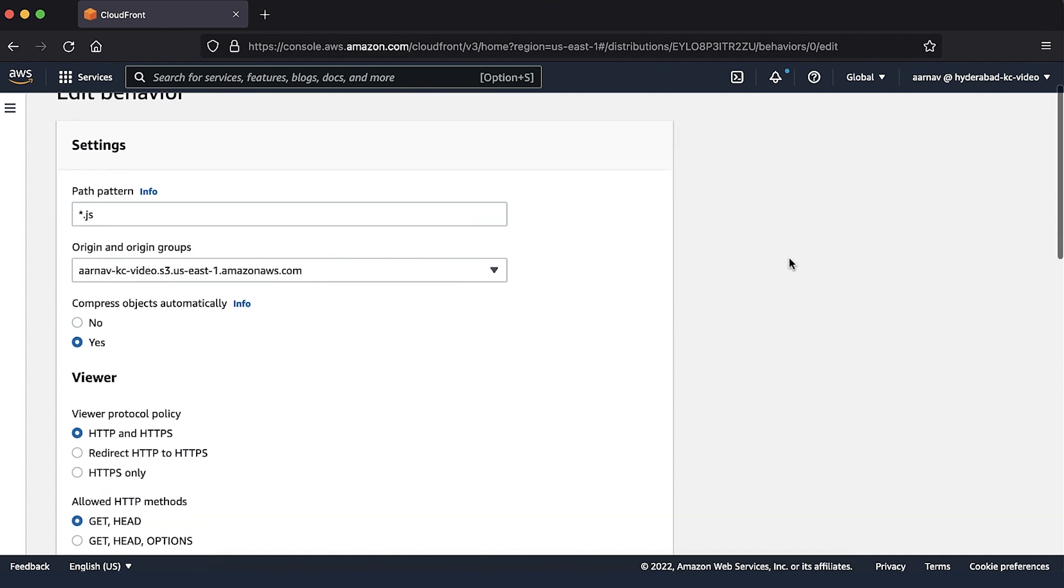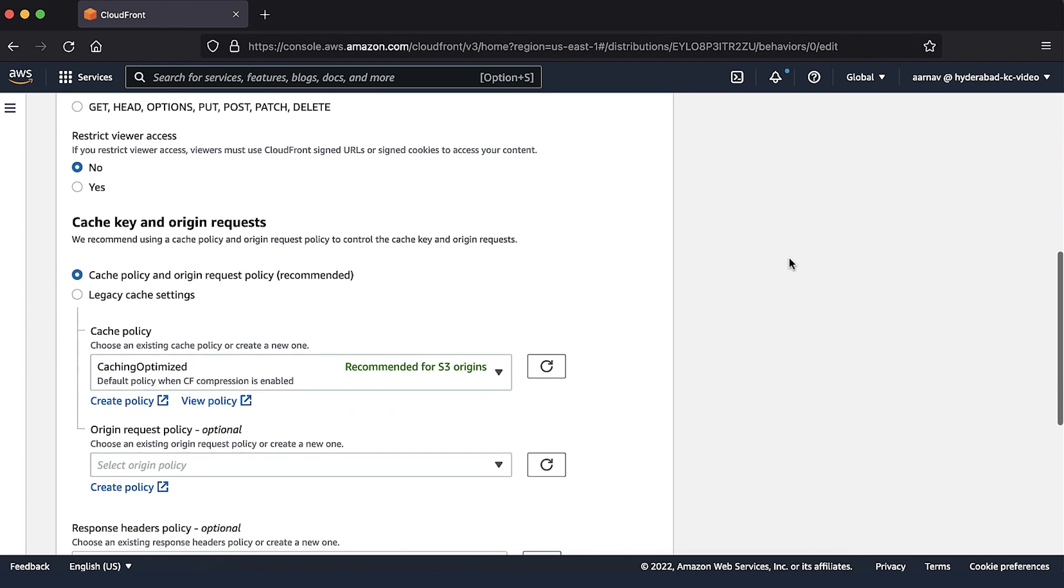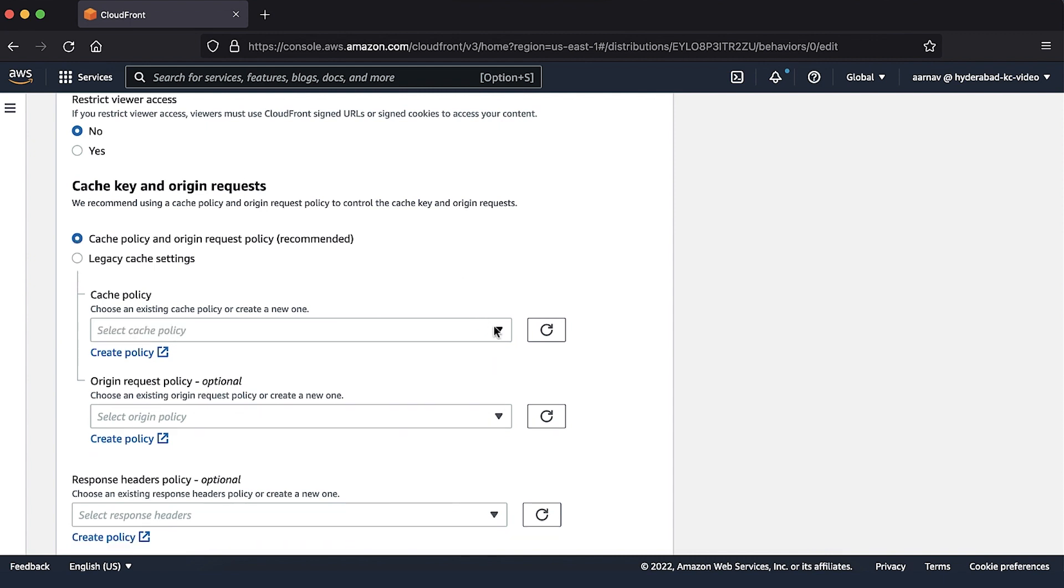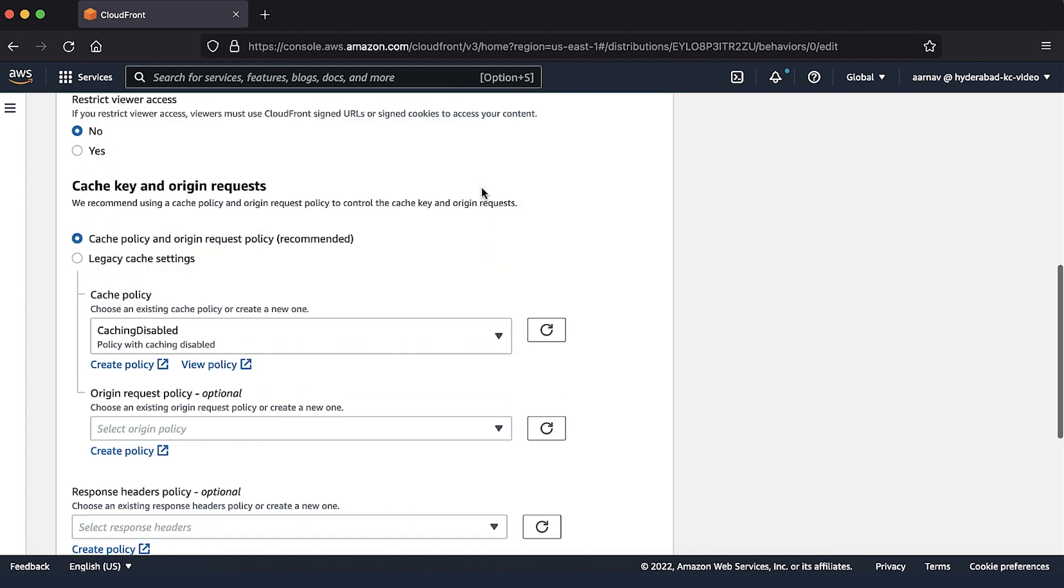Under Cache and Origin Request Settings, select Cache Policy and Origin Request Policy. This is a best practice. For Cache Policy, select Manage Caching Disabled Cache Policy.